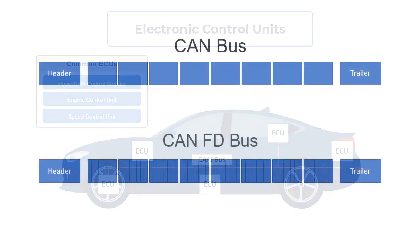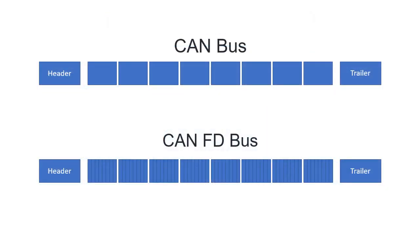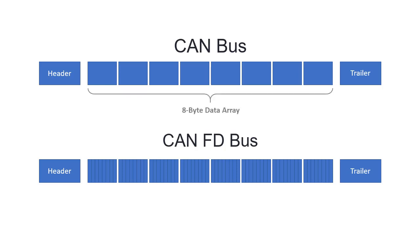CAN FD, or Controller Area Network Flexible Data Rate, is a protocol that builds upon CAN. The main difference between CAN and CAN FD is that flexible data rate in CAN FD allows for higher data throughput on the bus. For comparison, the maximum CAN frame size is 8 bytes, while the maximum CAN FD frame size is 64 bytes.